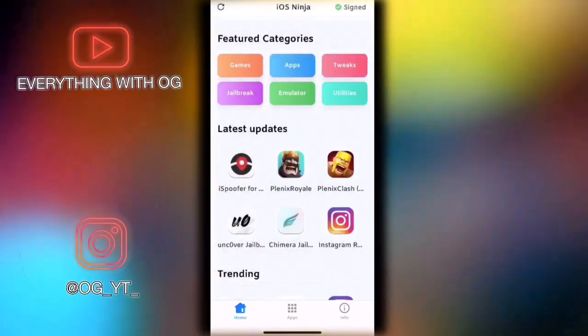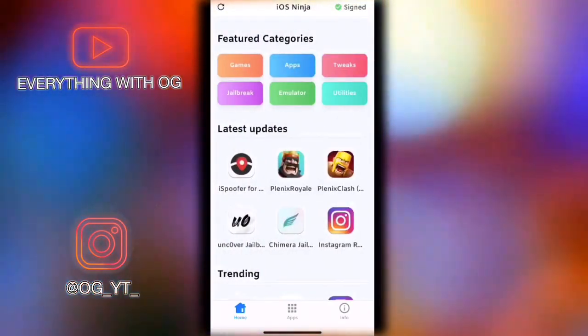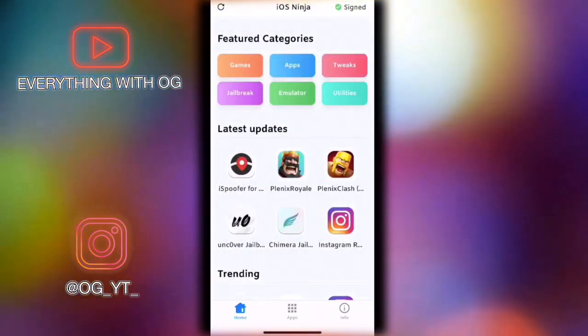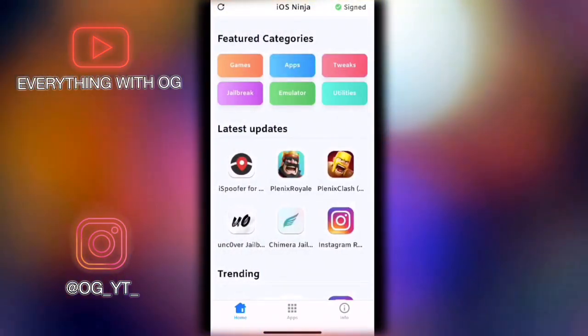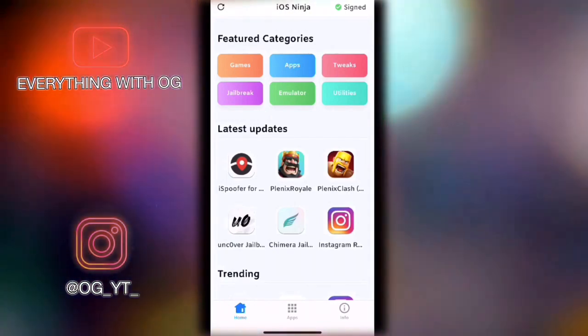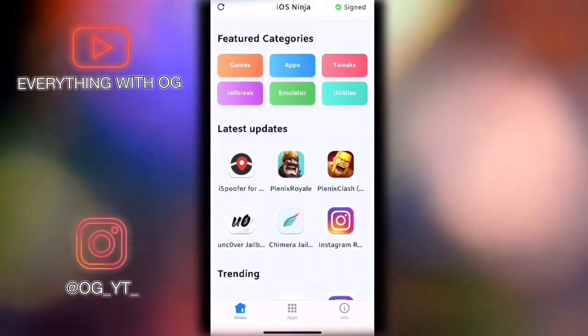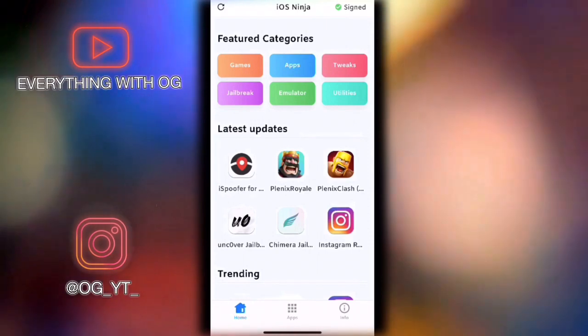For Clash of Clans and Clash Royale, you get a private server with unlimited coins and gems, which is really awesome if you're still interested or still playing these games.